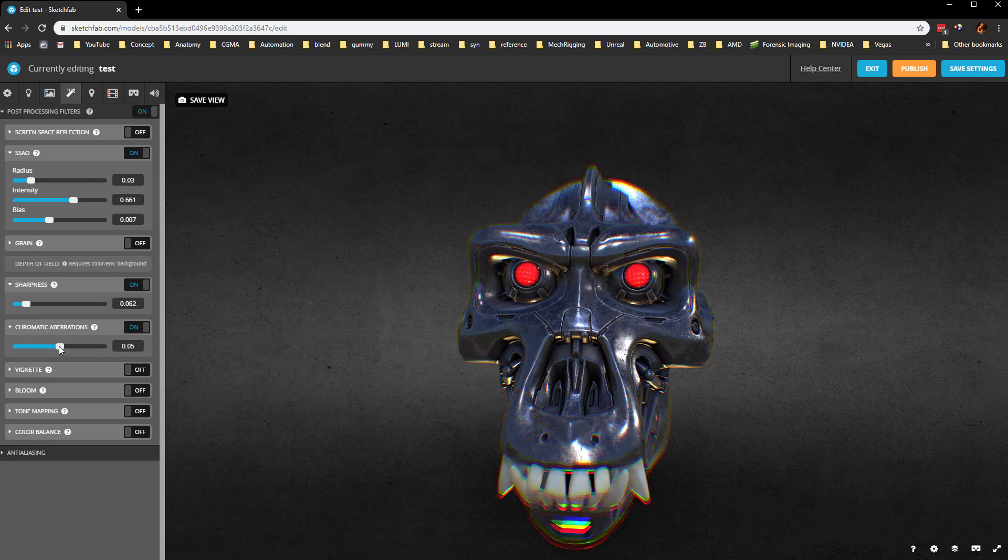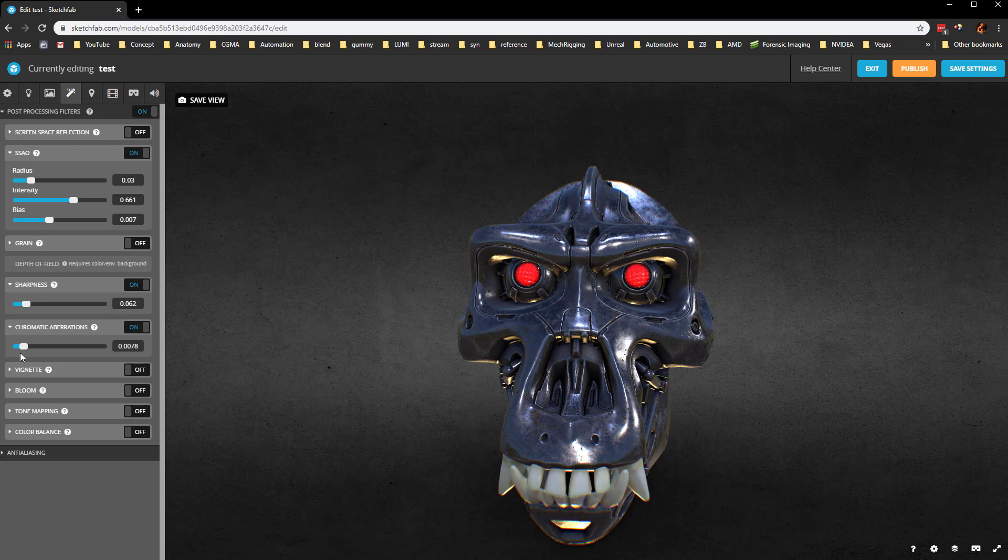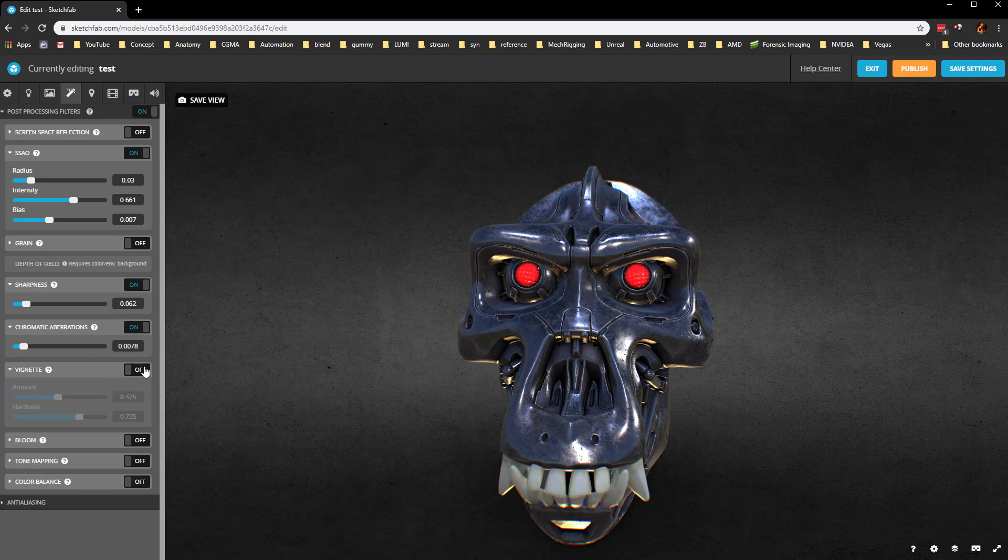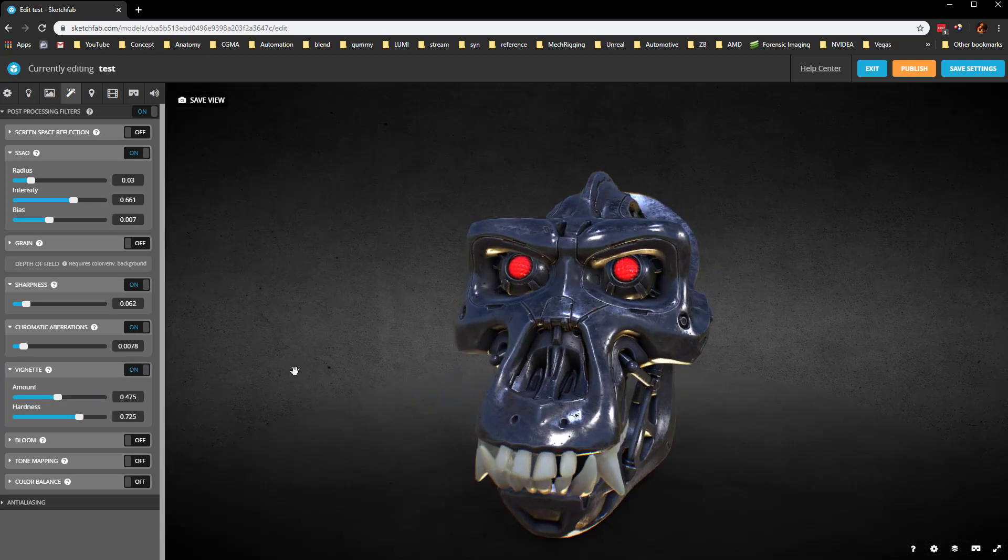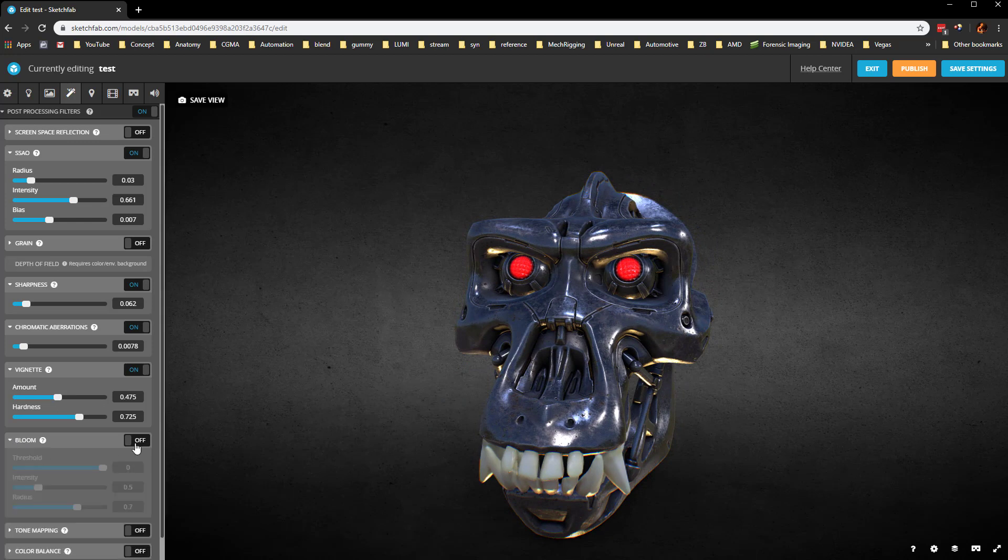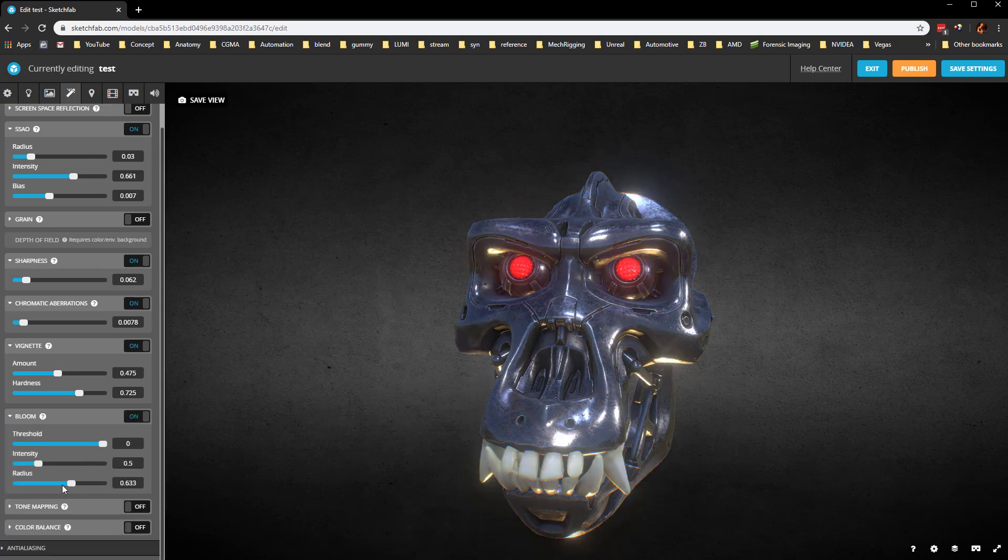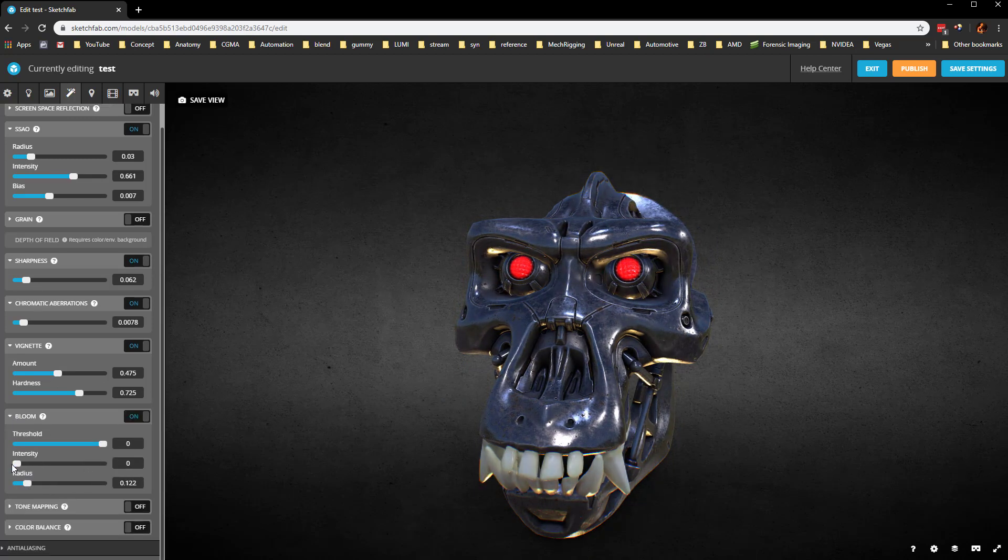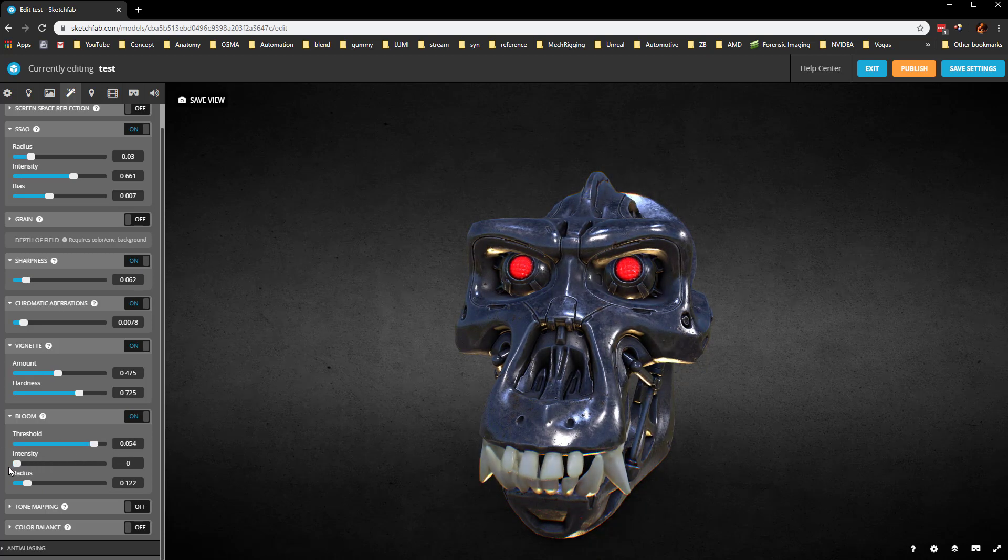Chromatic aberration, we talked about in Marmoset as well, we can throw a little bit of that in there. You can also vignette it a bit, just kind of focus the eye. Bloom here, you can turn that on and this is where you can change these settings. So it's not like there's Vaseline on the lens or something, but maybe get a little bit of bloom going.